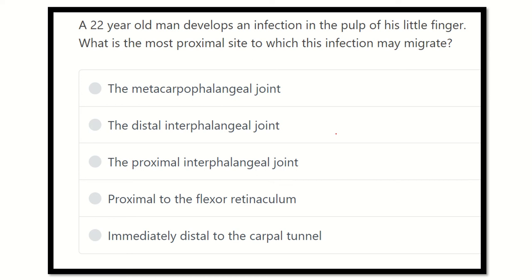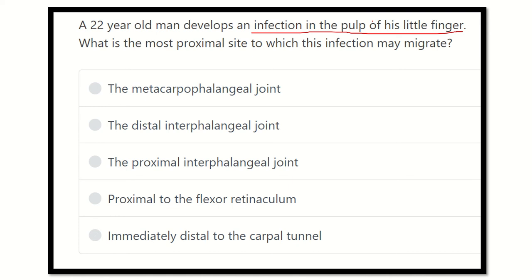Here is the question. We have to read the question very carefully, then find out the key points to answer it. The question: a 22-year-old man developed an infection in the pulp of the little finger. What is the most proximal site to which this infection may migrate? The key point is: infection in the pulp of the little finger — what is the proximal site to which the infection may migrate?